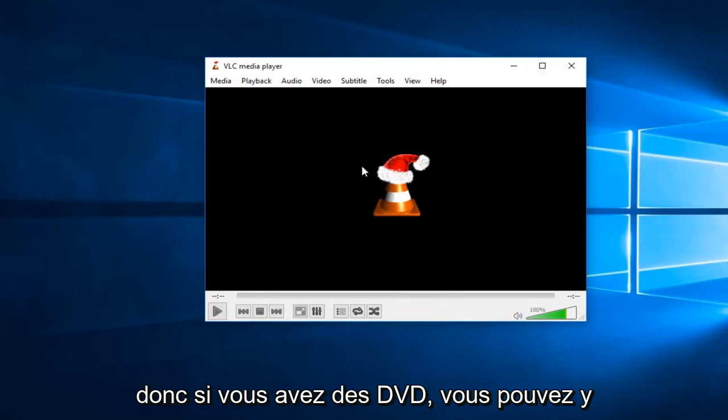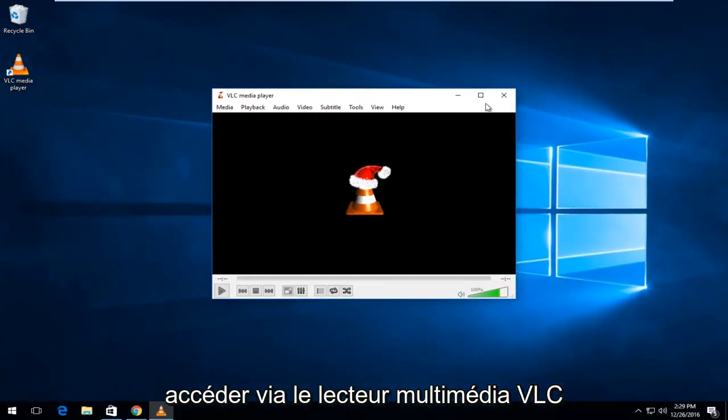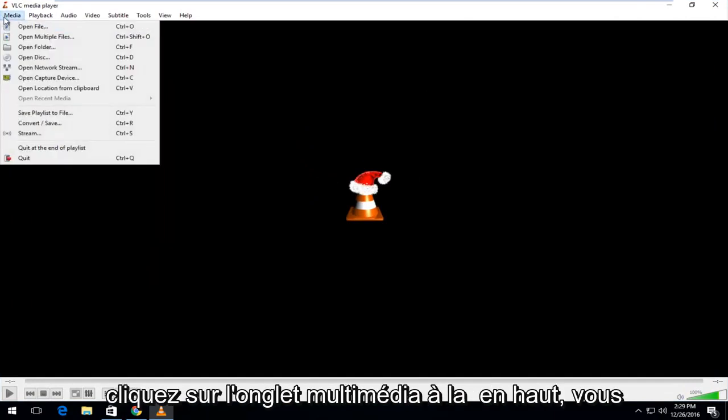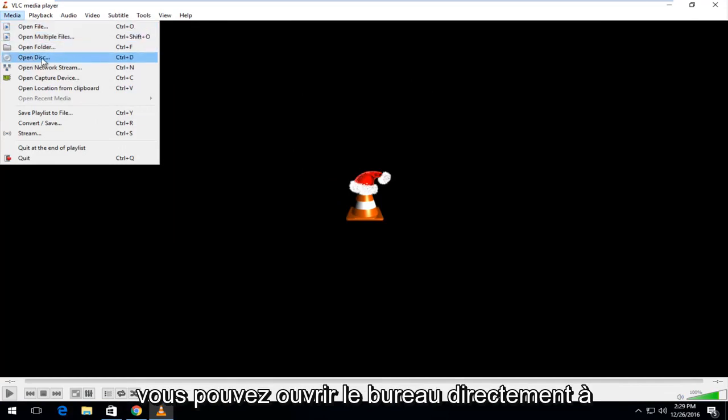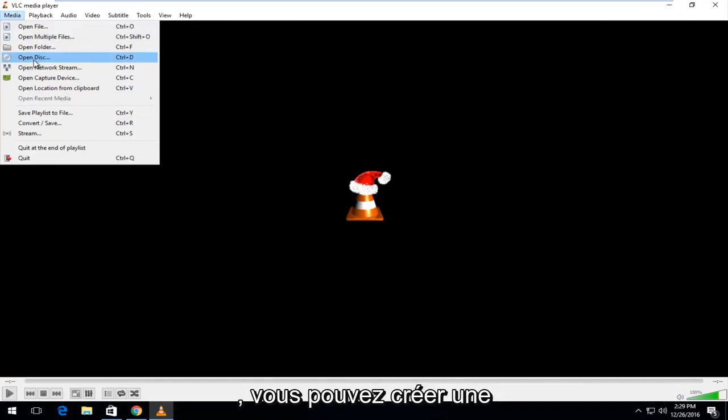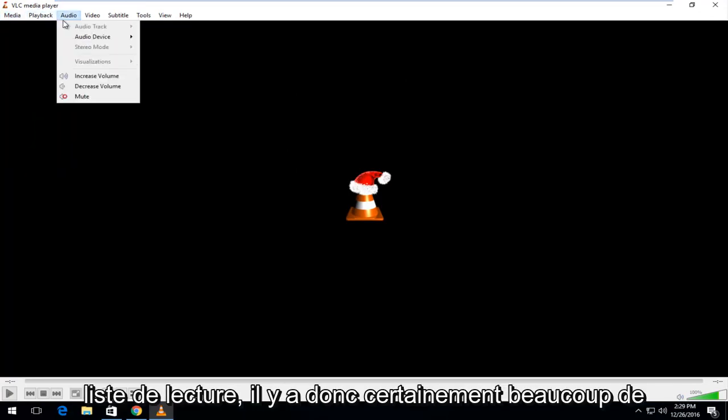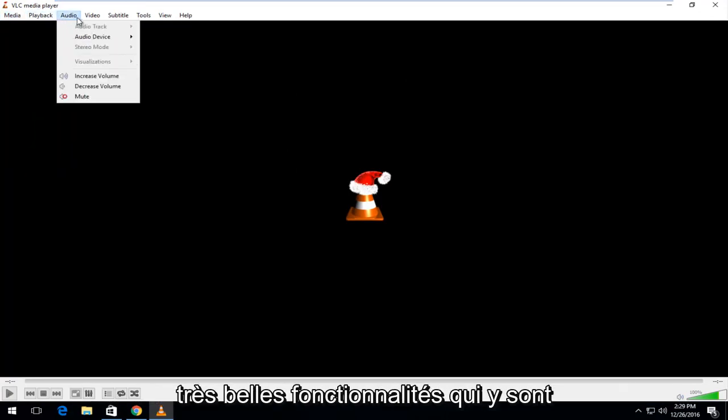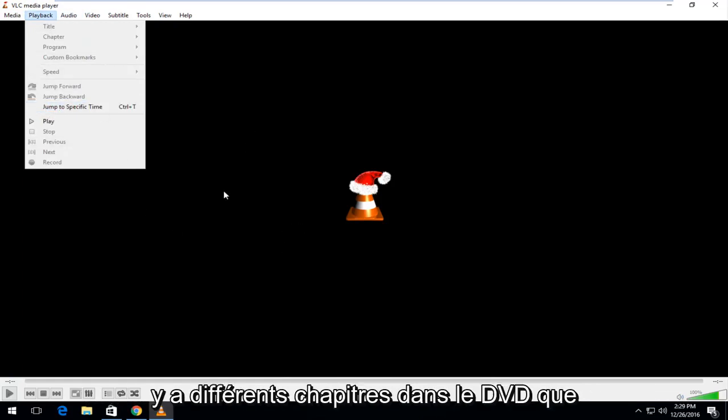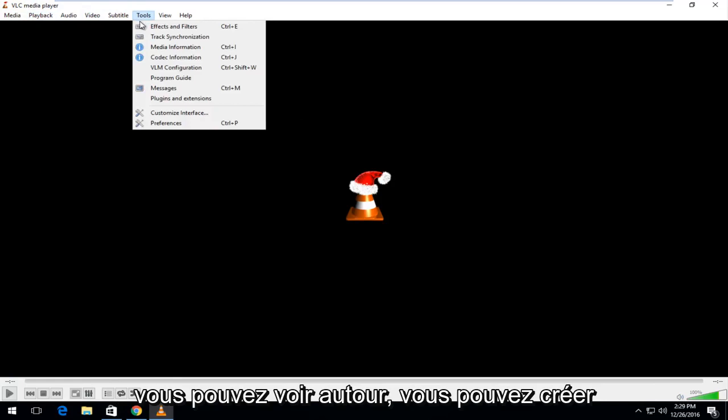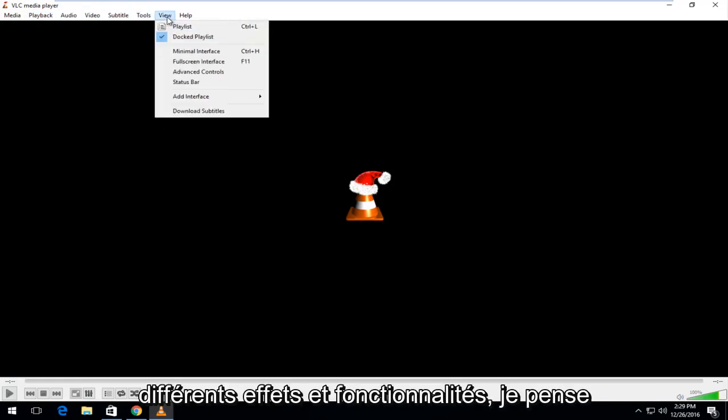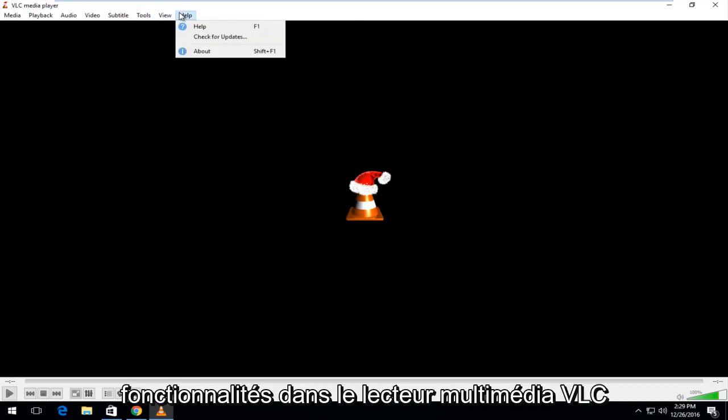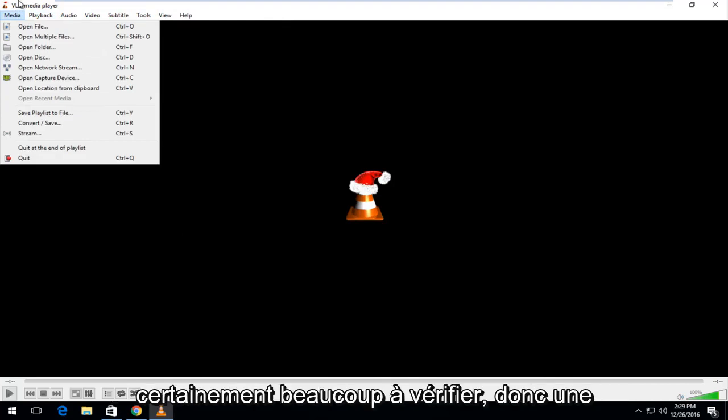So, if you have any DVDs, you can actually access them through the VLC media player if you wanted to load them. If you left-click on the media tab at the top, you can actually open up the DVD or CD file. You can open up the disk directly from the D drive or whatever your drive label might be called. You can create a playlist. So, there's definitely a lot of very nice features that are built in. There's definitely a jump feature. So, if there's different chapters in the DVD, you can skip around. You can create different effects and features. I believe there's actually quite a few capabilities within VLC media player that I'm not even aware of, but there's definitely a lot to check out.